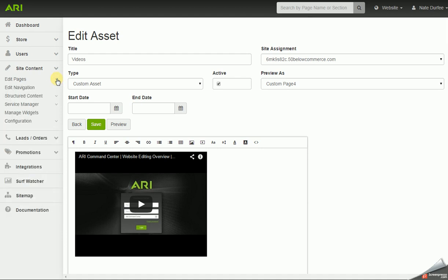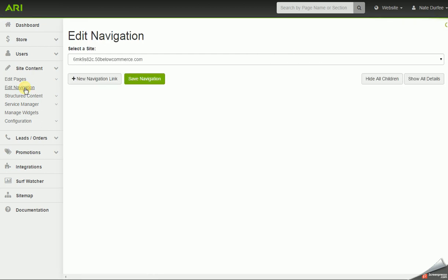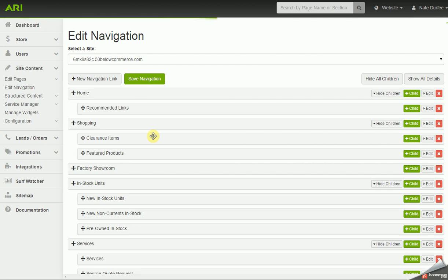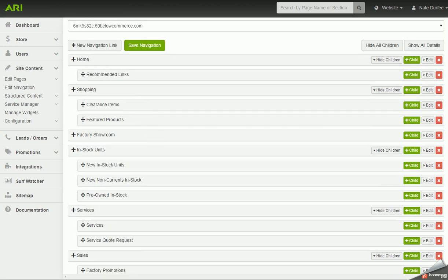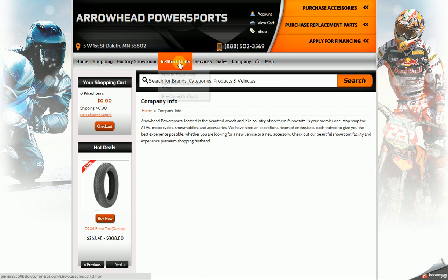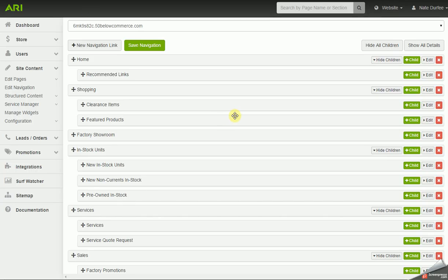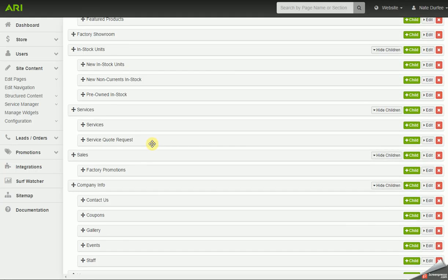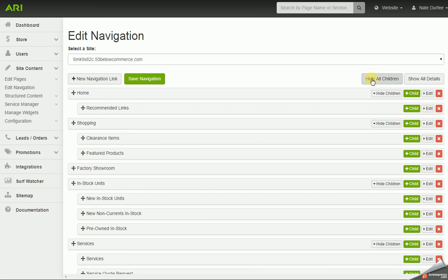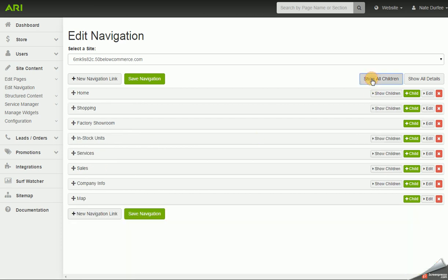However, that page I just created — videos — is not going to show up on my website until I add it to the navigation bar. So now I'm going to move to edit navigation in the site content area. It's going to pull up a list here of what I currently have in the navigation bar — all the primary pages listed out, but also all the dropdown or child pages too. For the moment, I don't want to see all those dropdown or child pages, so I'm going to click on the hide all children button to collapse. Now I'm just looking at the primary tabs.